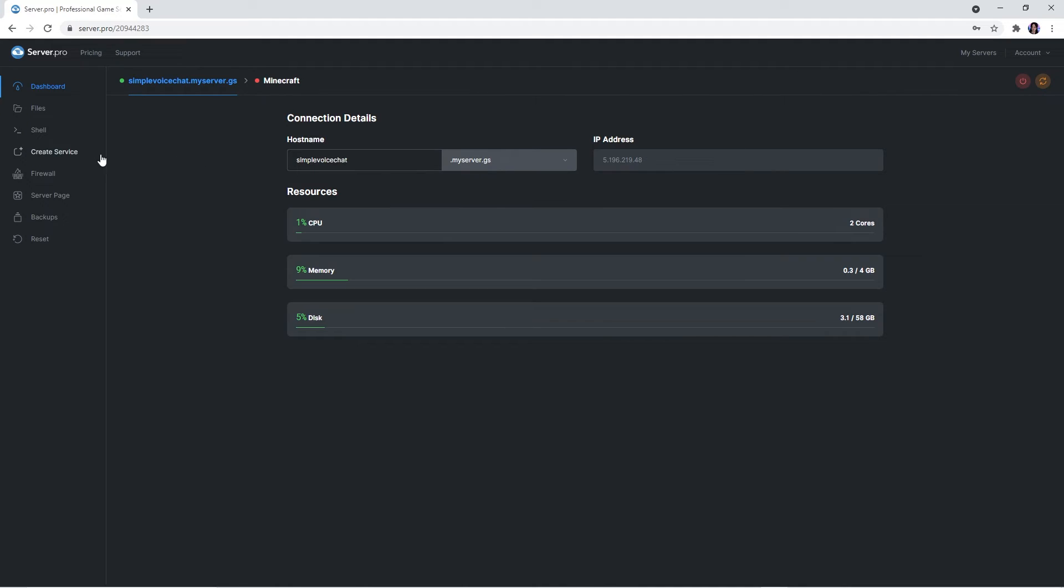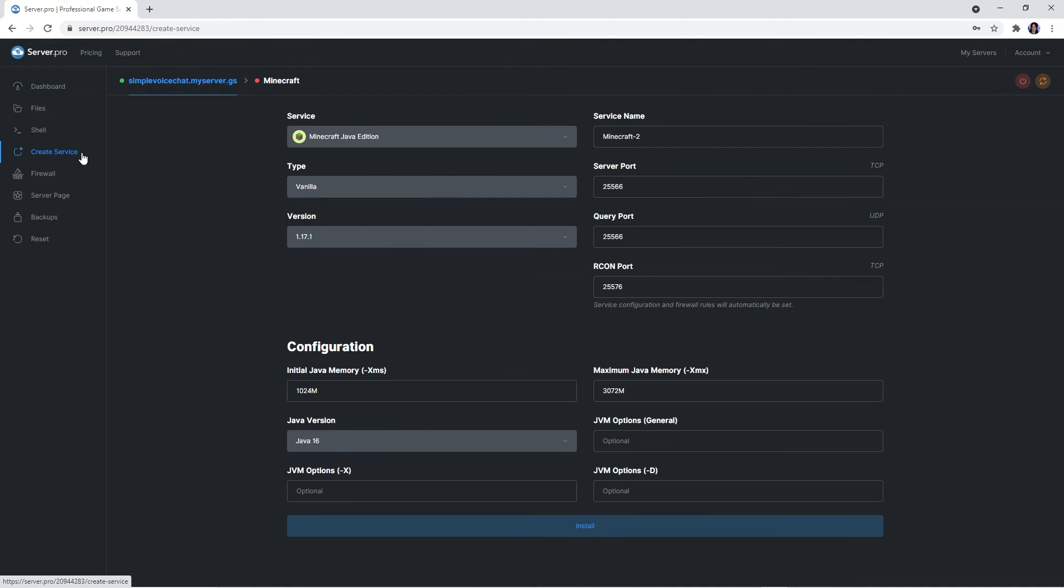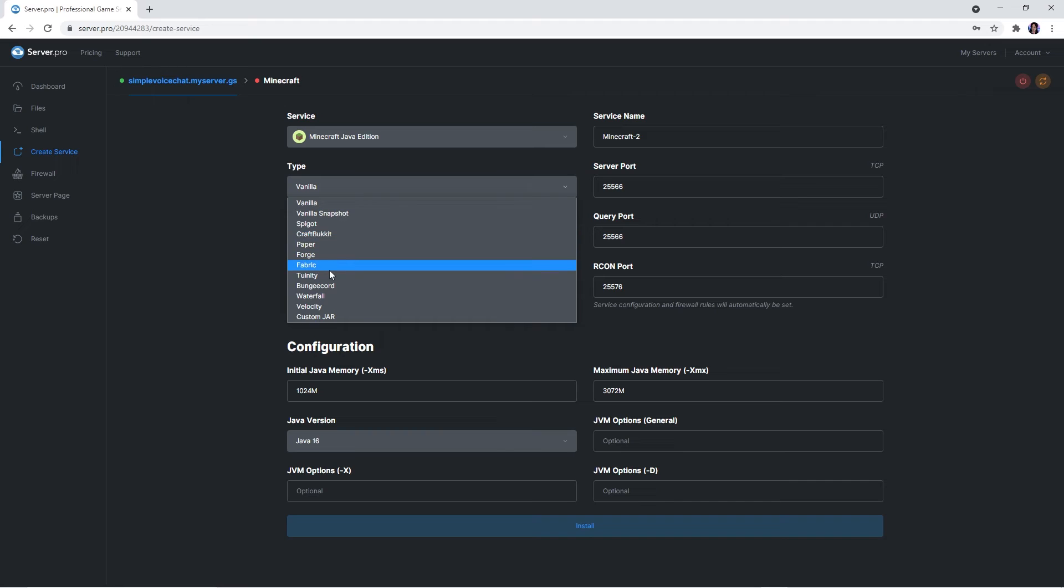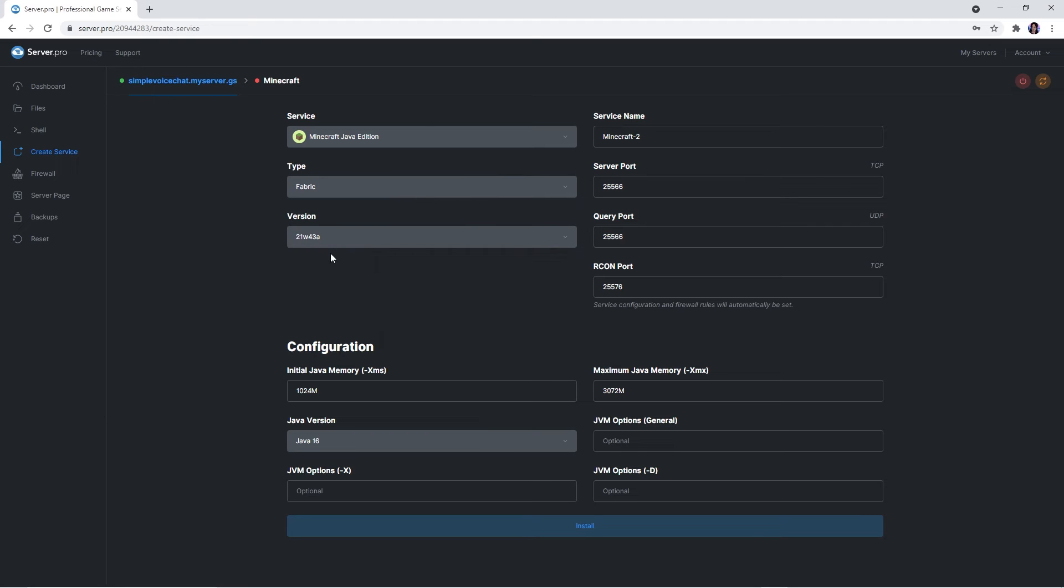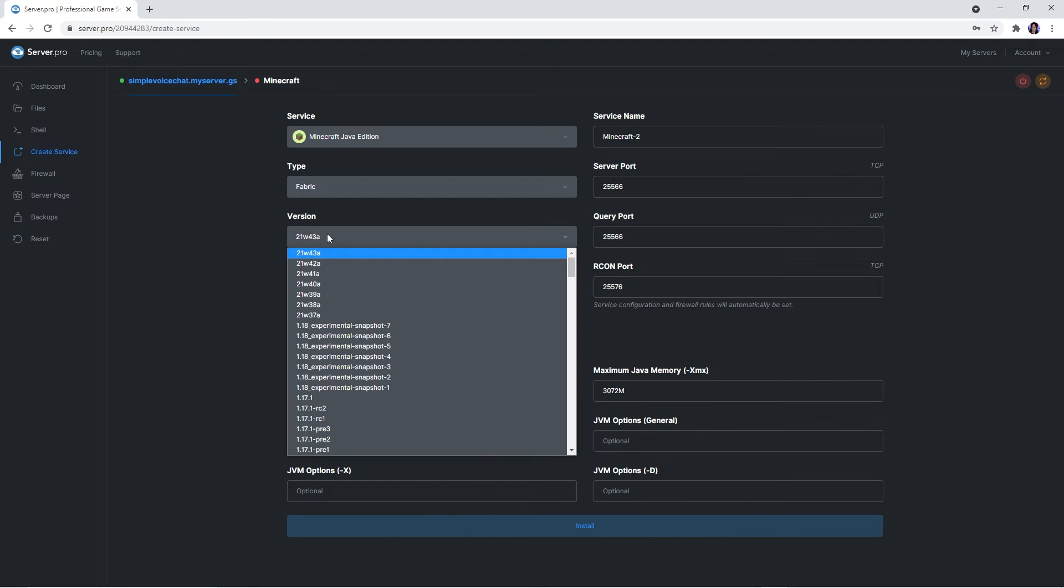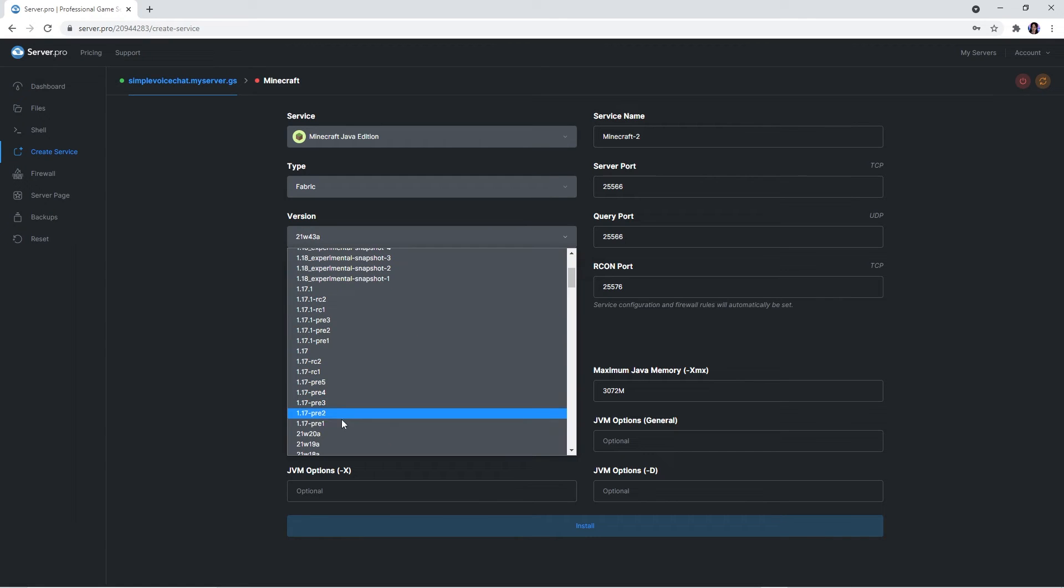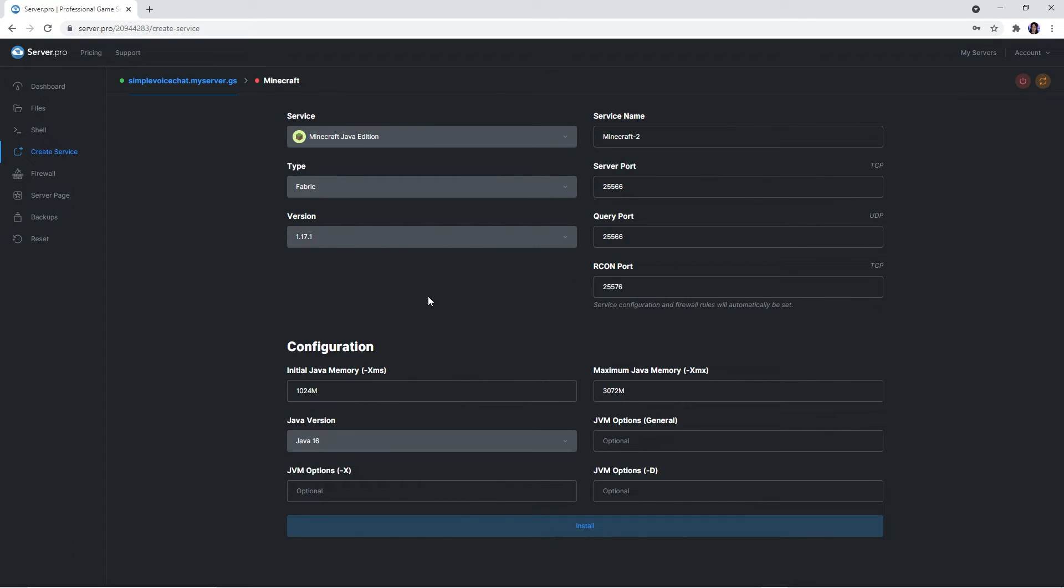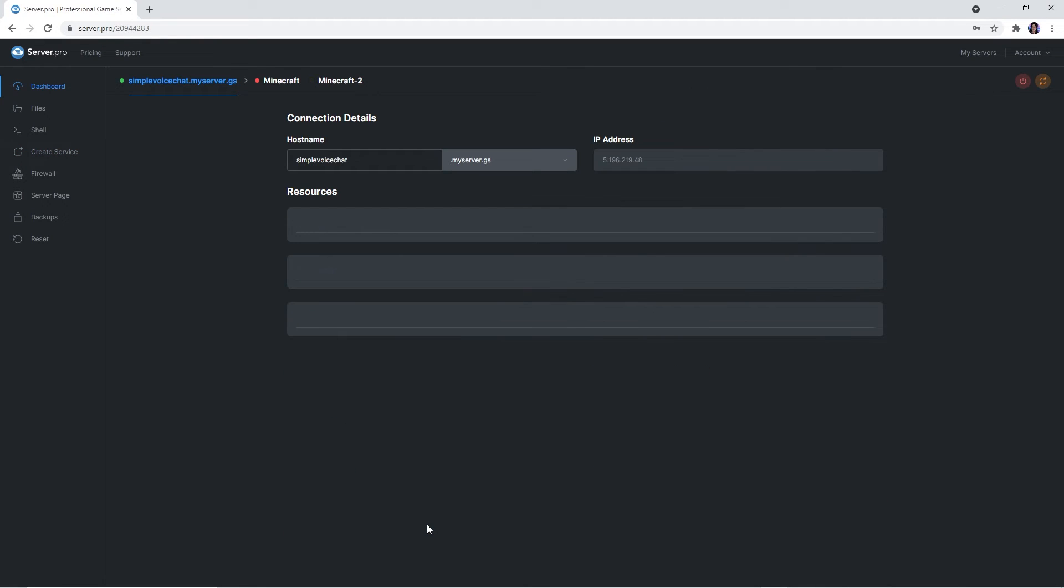To create a new service, head over to the create a service tab and from the drop down list, select fabric. Below it there will also be a fabric version tab. Make sure that the version selected is the same one as the fabric client and mod you downloaded. Once you've selected the version, click install near the bottom and your service should be created.